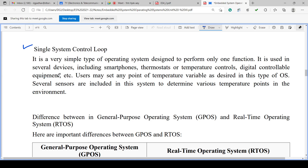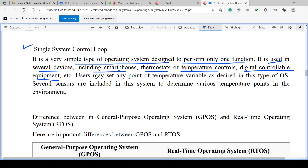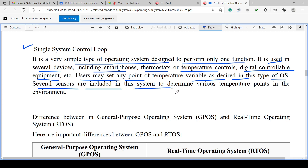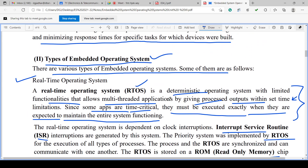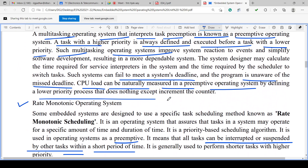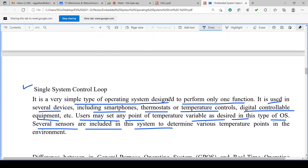Single system control loop is a very simple type of operating system designed to perform only one function. It is used in devices including smartphones, thermostats, temperature controls, and digital control equipment. Users may set a temperature variable as desired, and sensors determine various temperature points in the environment. Types of embedded OS summarized: real-time operating system, multitasking operating system, preemptive operating system, rate monotonic operating system, and single system control loop.